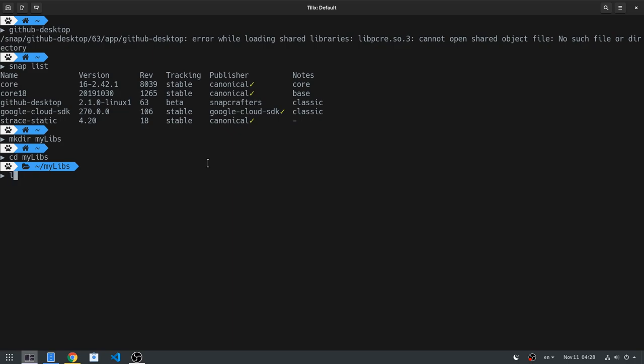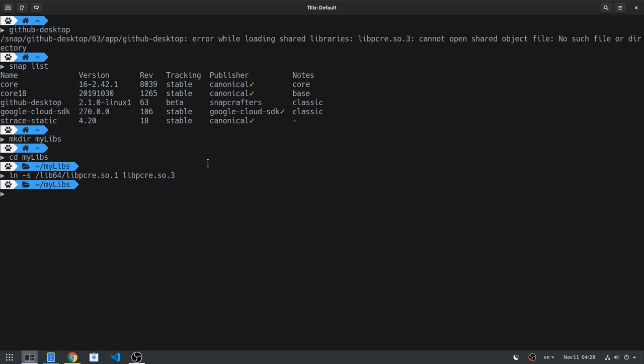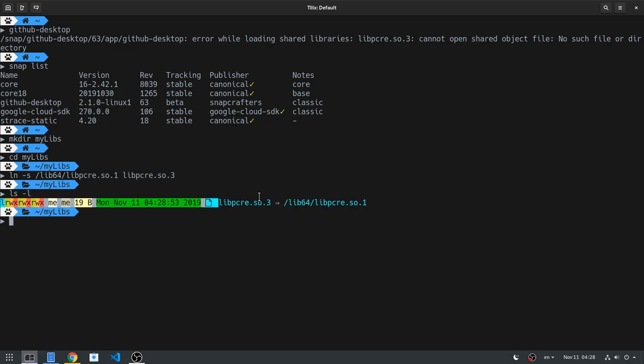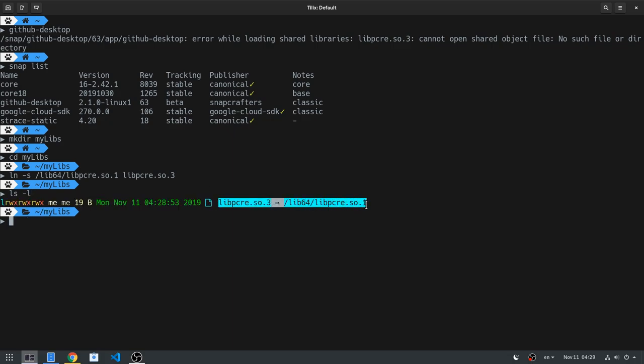And then you can link libpcre.so.1, or whatever, to libpcre.so.3, or whatever. If you did everything correctly and run ls, you will see the symbolic link with blue color, otherwise it would be red.